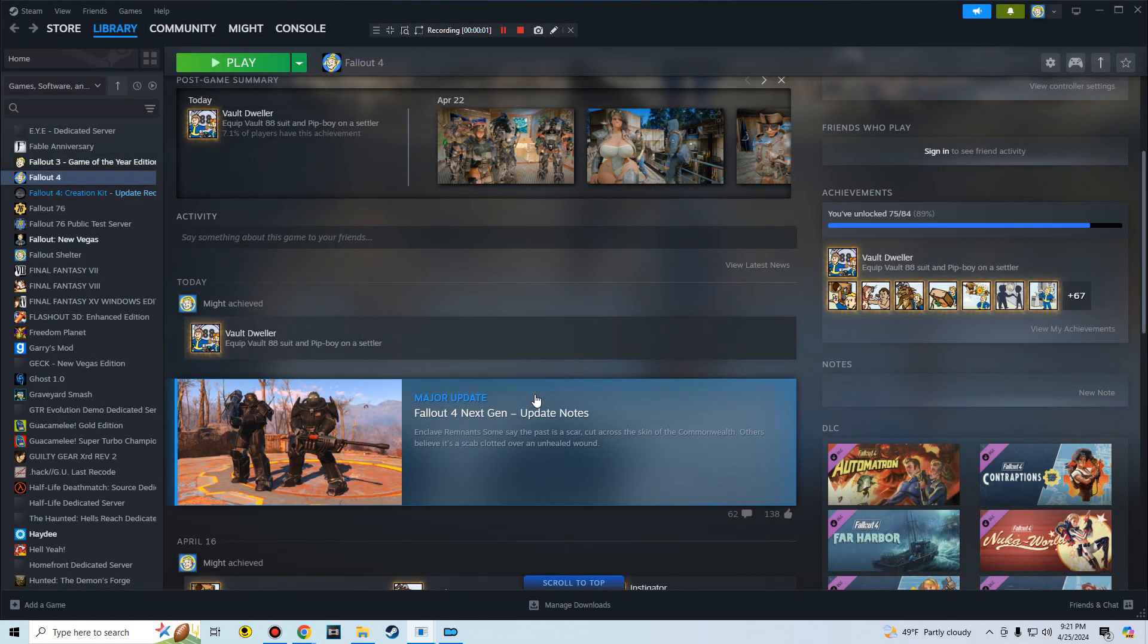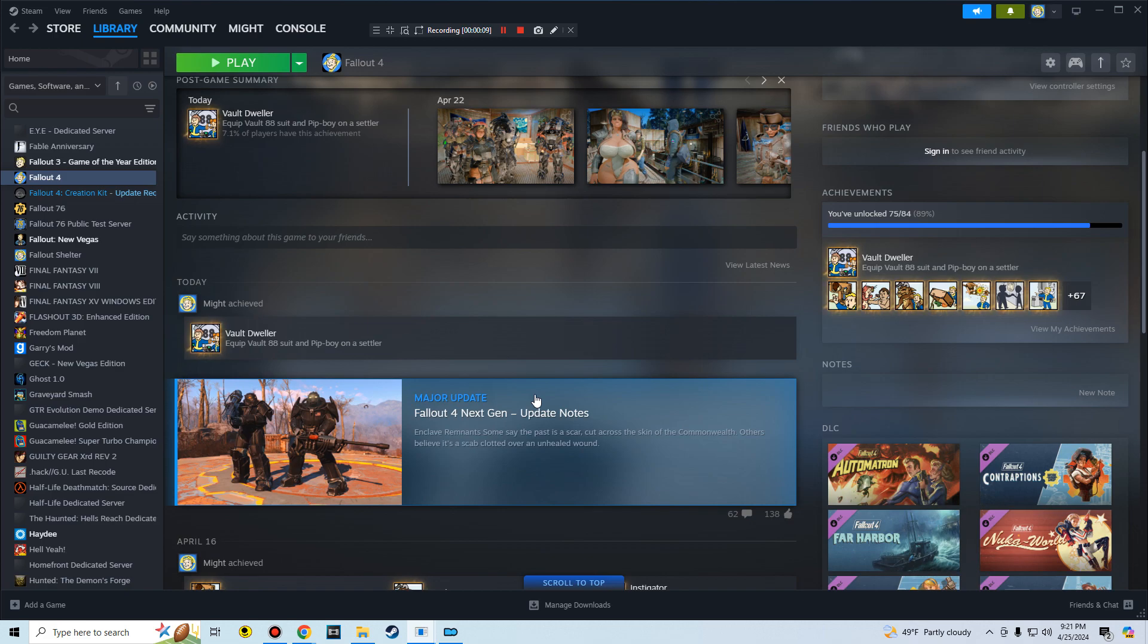Hello or welcome back to Fallout 4. The next gen update just came out. I tried it a little bit, it felt like it was working. I think in downtown Boston my frame rate was much better. However, I couldn't really tell if it was the game itself because I wasn't running any mods.